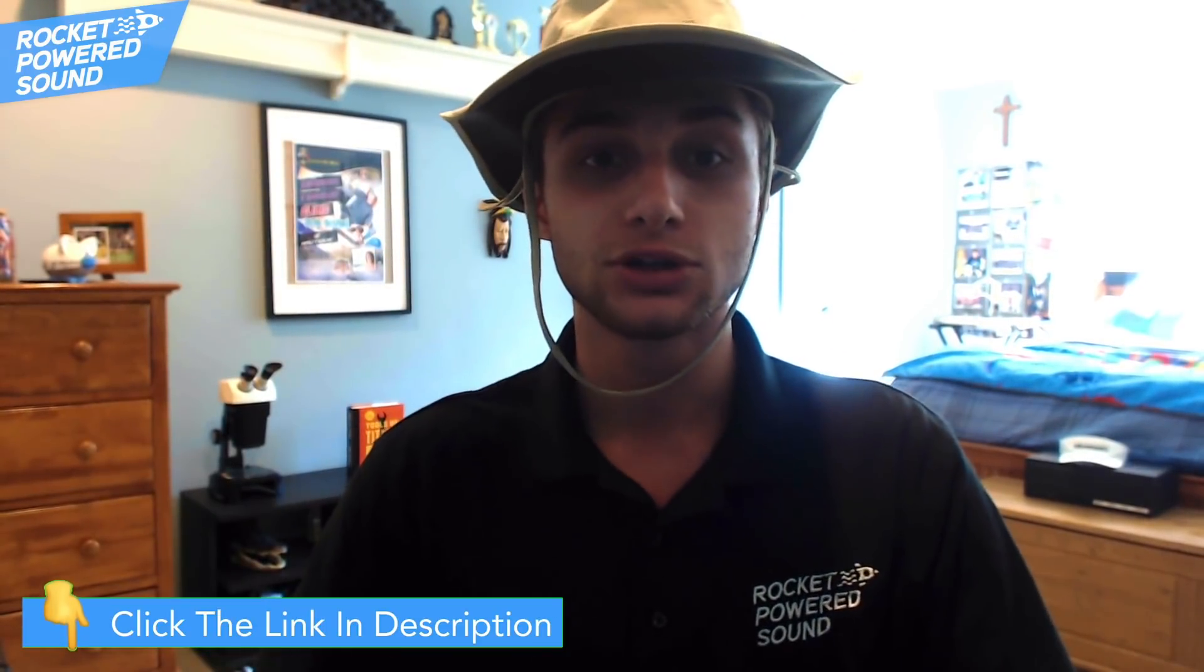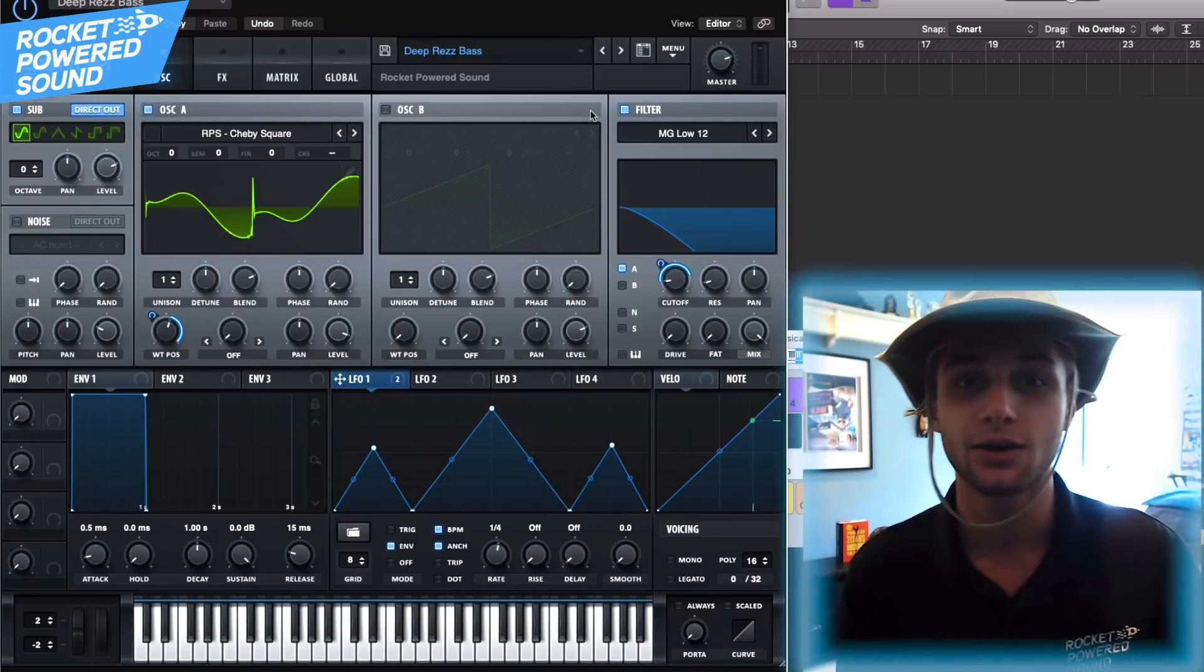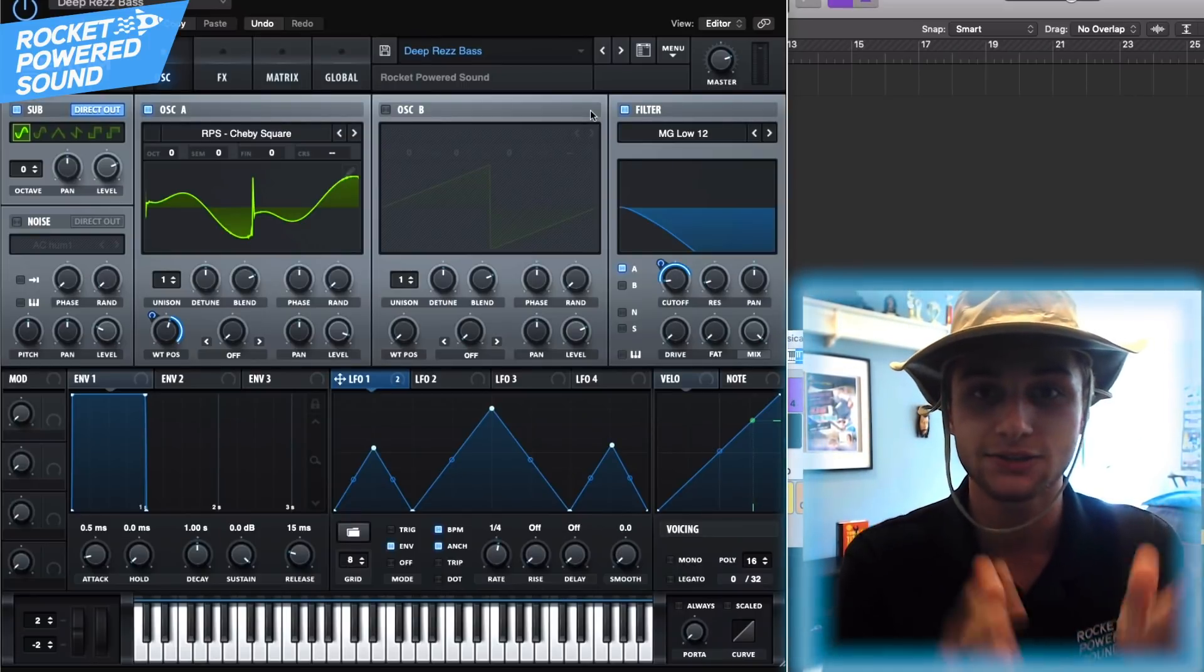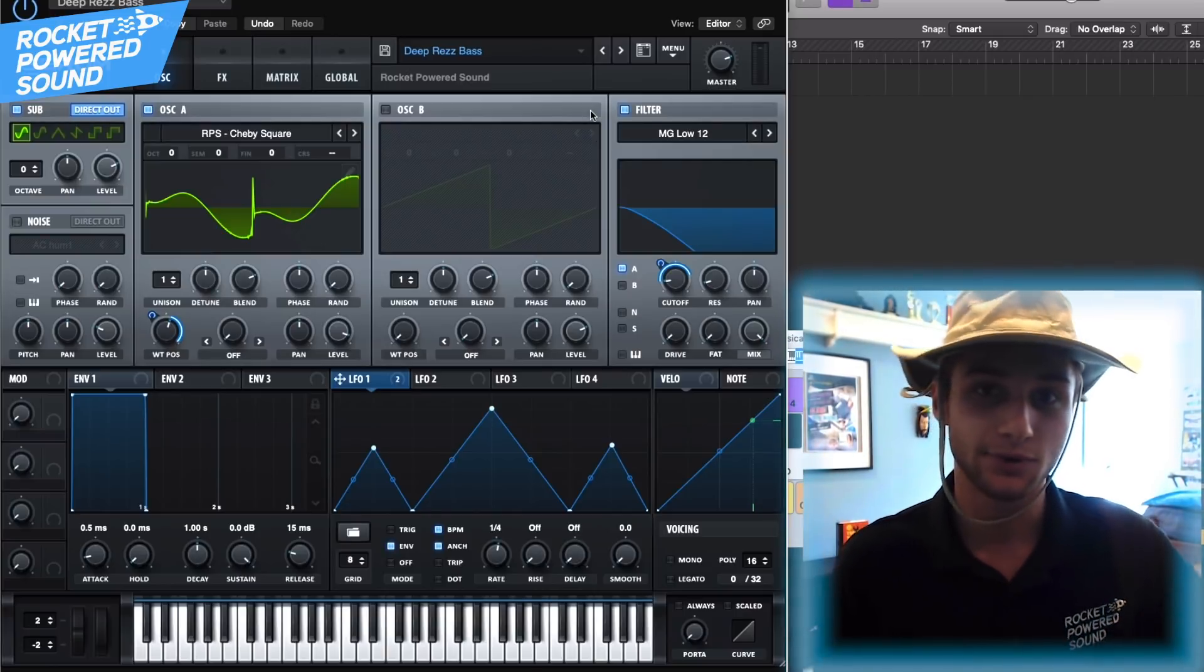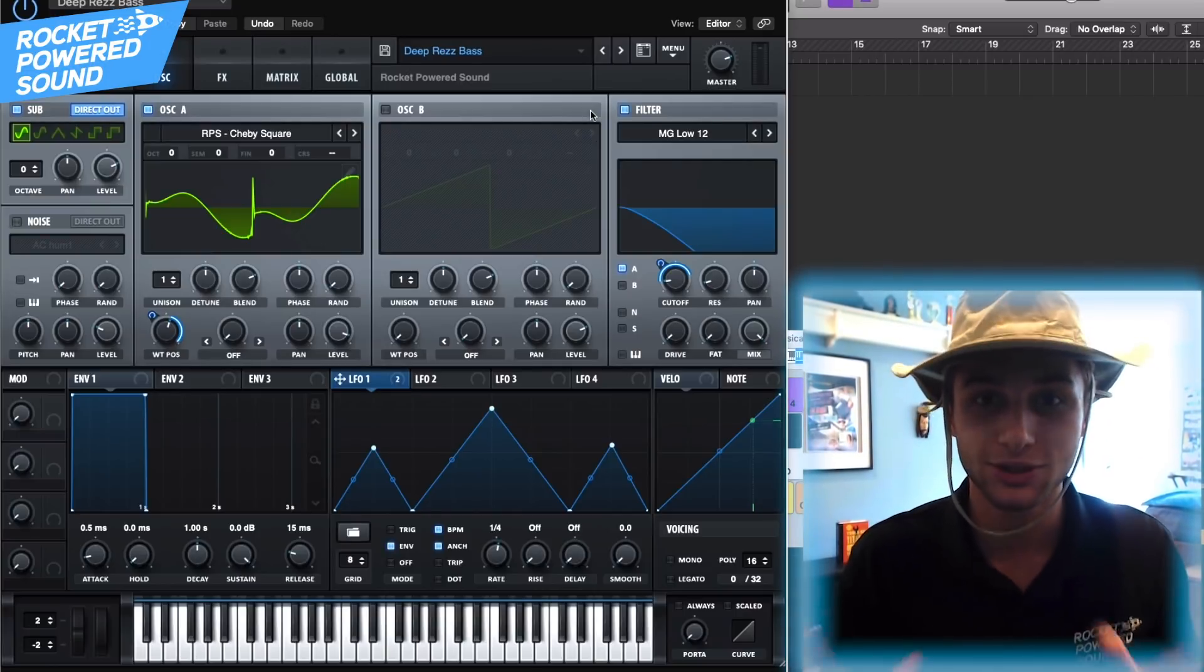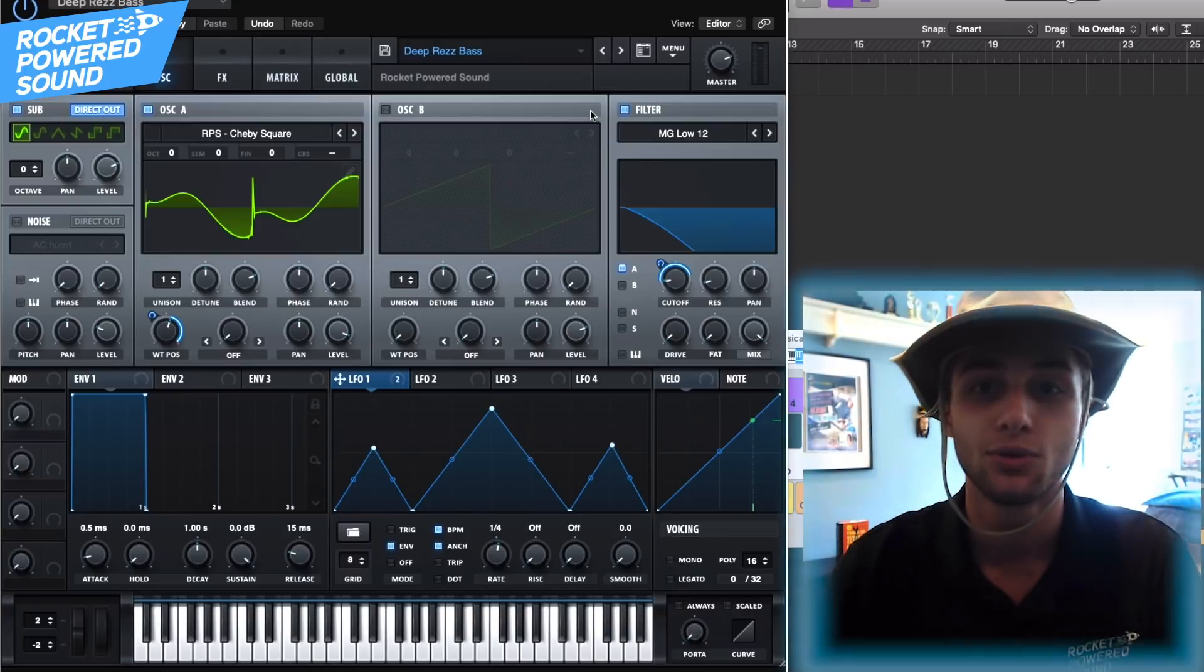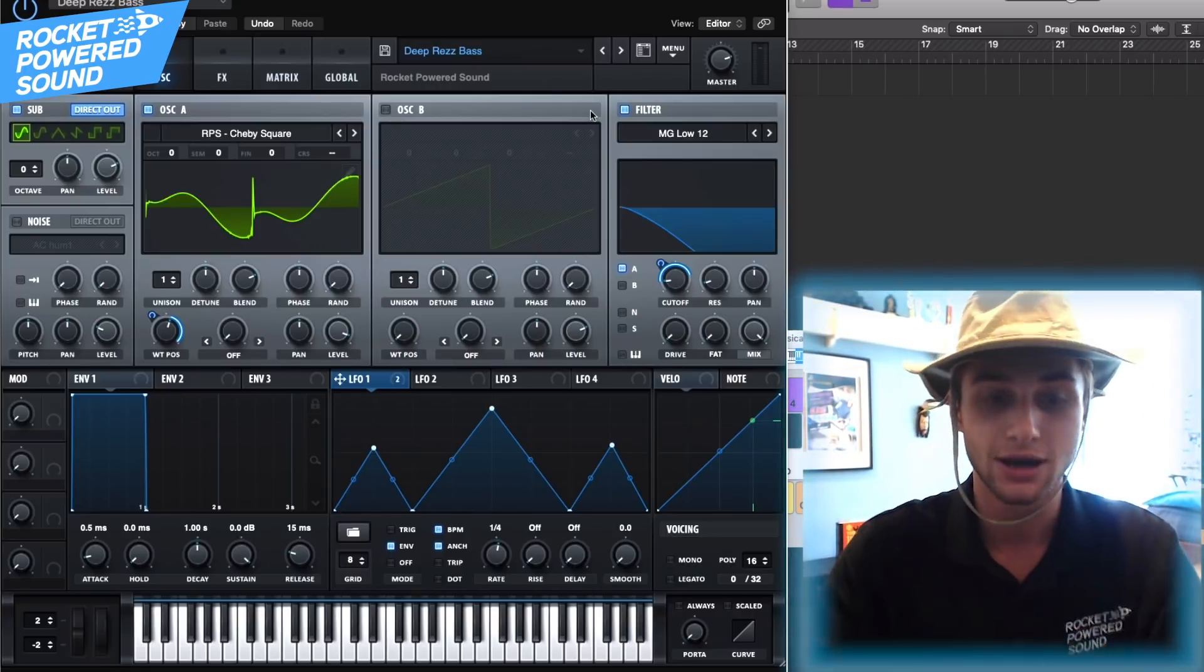Without further ado, speaking of other awesome stuff, let's take a look at the sound. Now this sound is recreated off of a Rezz bass from a Rezz song in the EDC mix from 2018. I don't remember what the song is called so please comment down below what it is. I just recreated it from memory, please let me know.